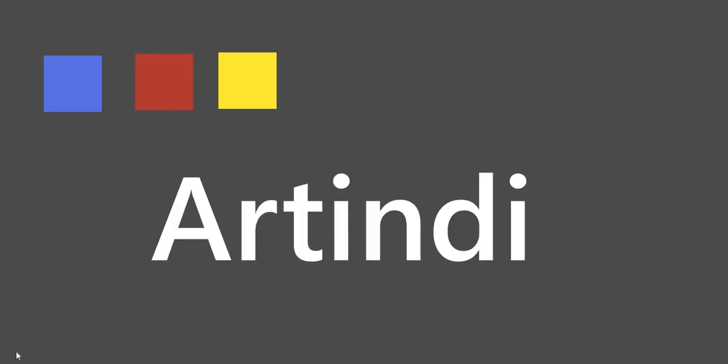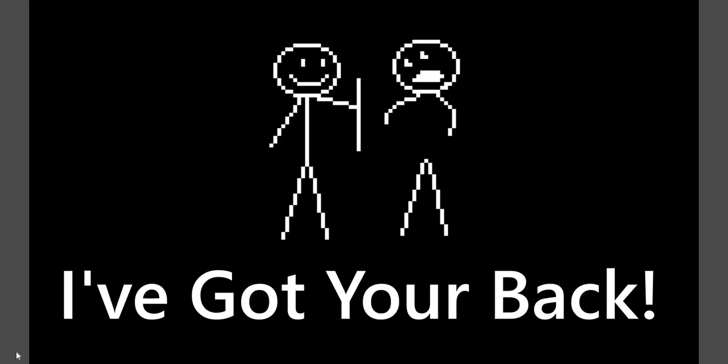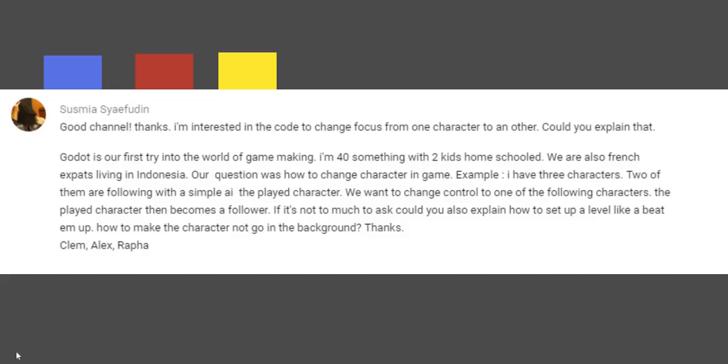Hey everyone, my name is Artindi and this is I've Got Your Back. I got a question from Susamiya Seafuden. Sorry if I mispronounced that, I think it's French.